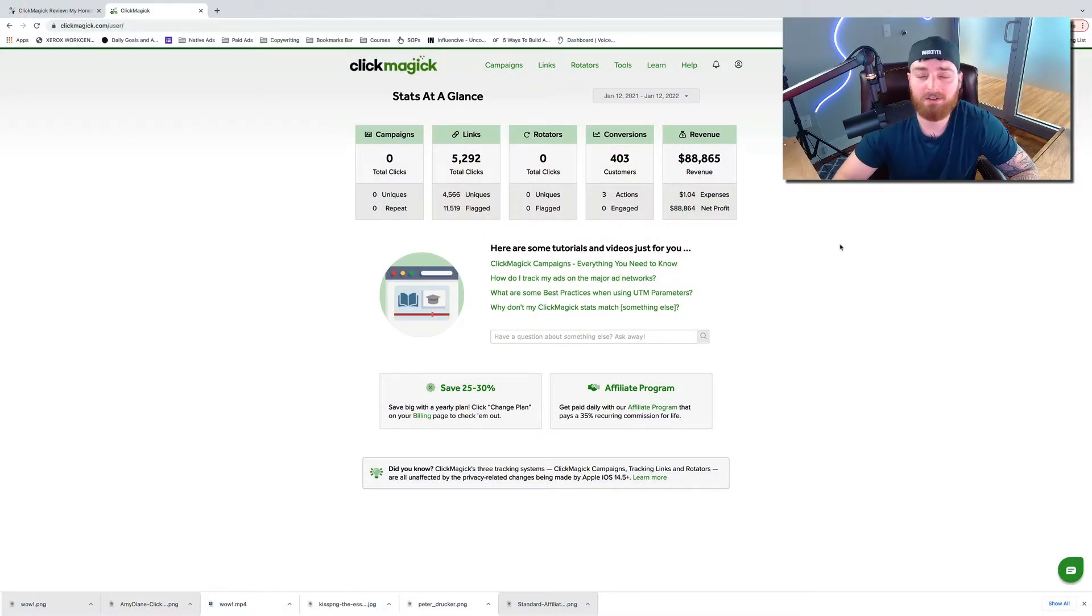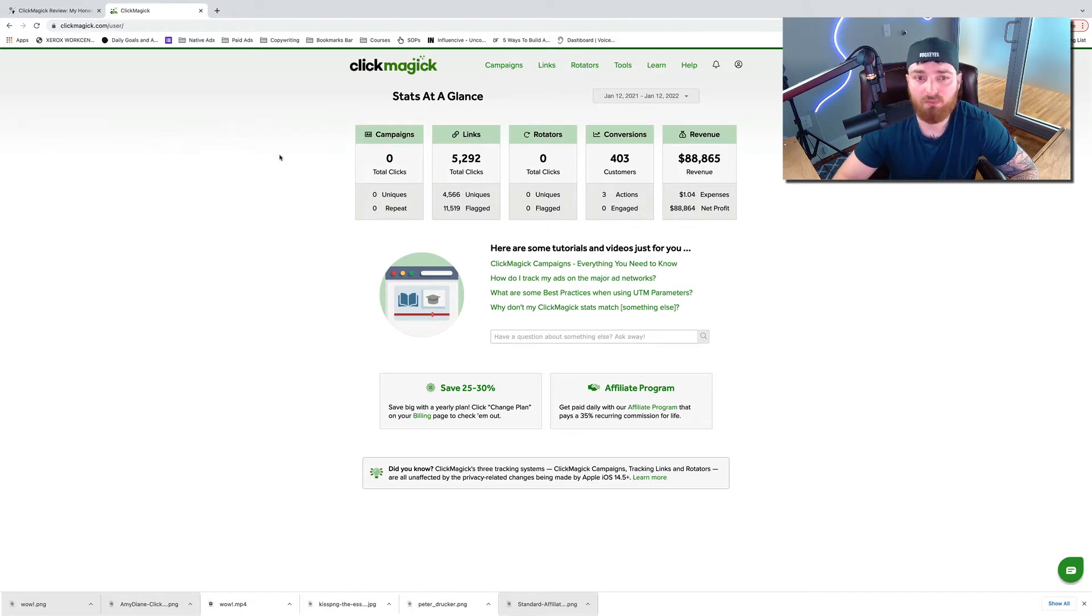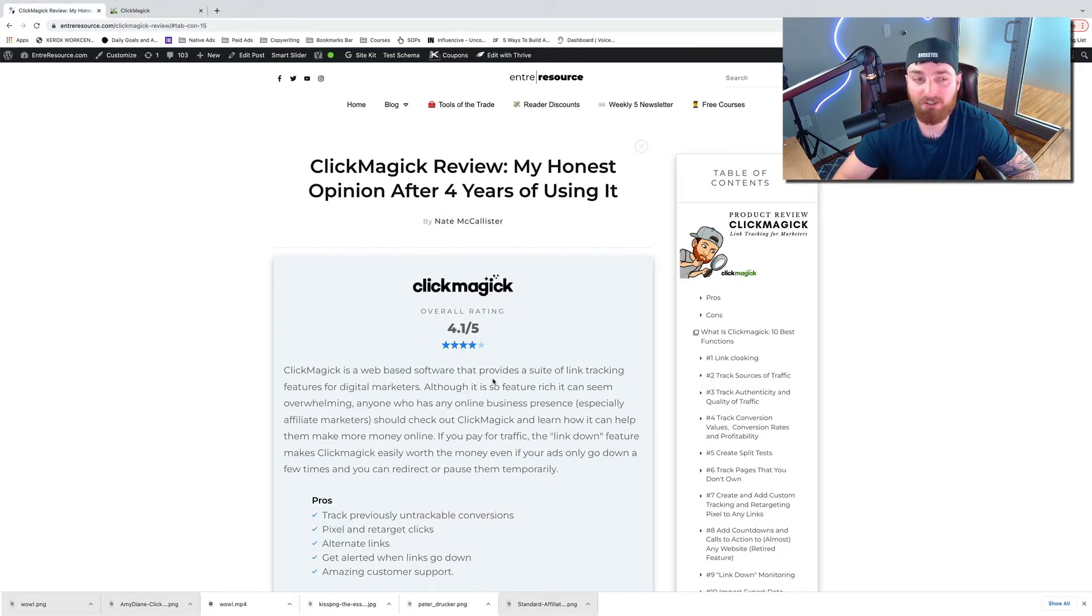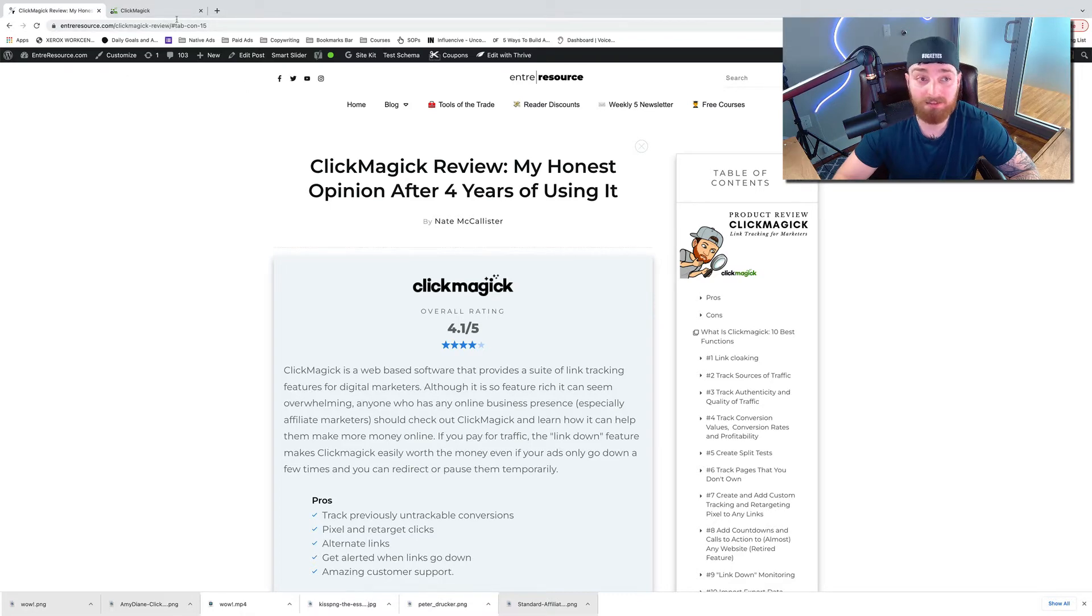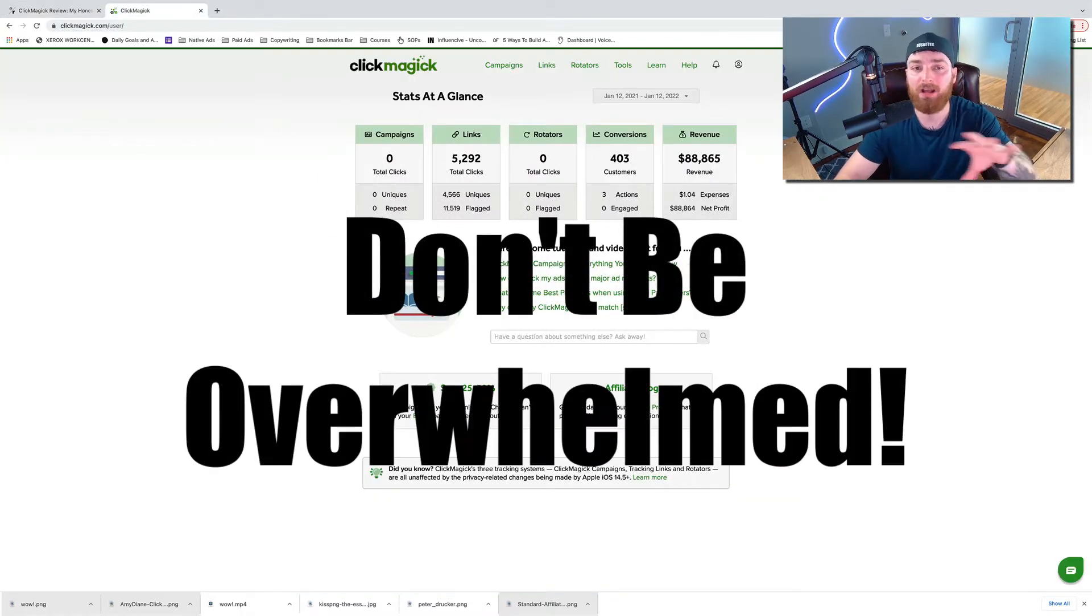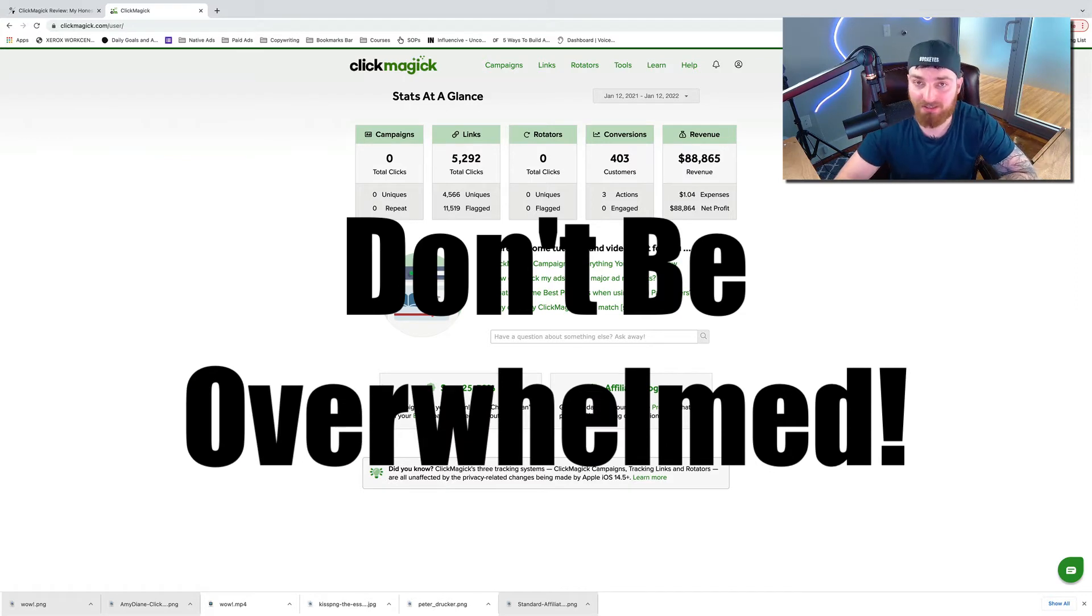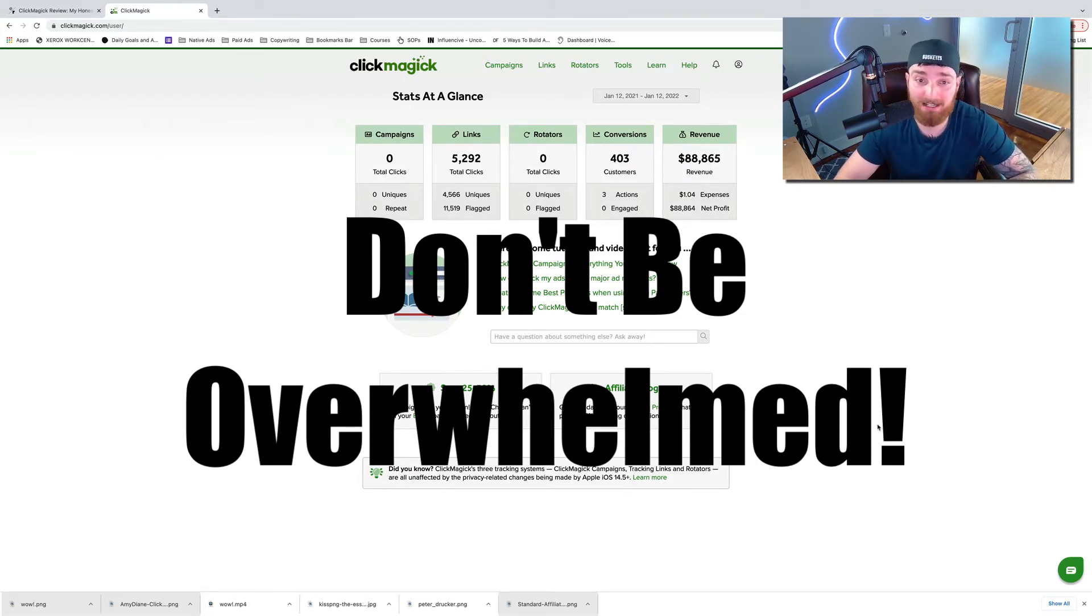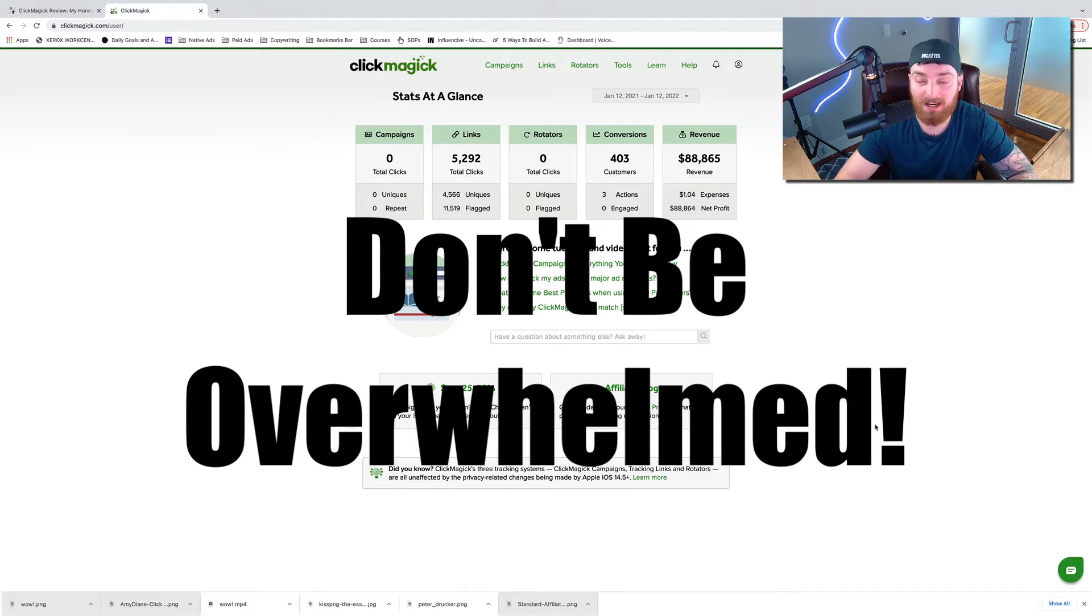Alright guys, here we are inside of my ClickMagic account. One thing really quick, if you want a review, my full ClickMagic review, you can check it out over here. I will post a link down below in the description. One thing to keep in mind, you don't have to use all the features. You won't use all the features. There's a lot of different things you can do with ClickMagic. I don't use most of them.